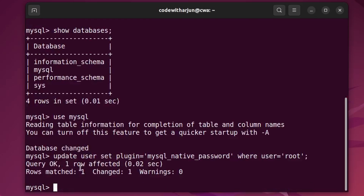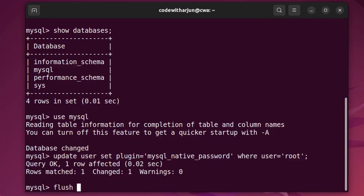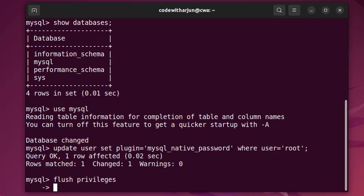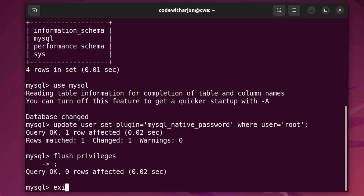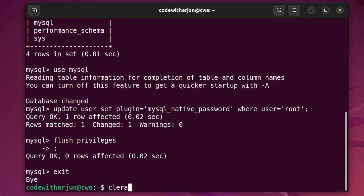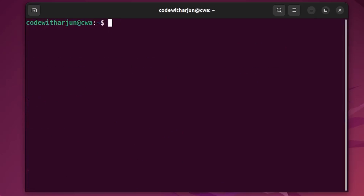You can see one row is updated, which means the password has been successfully changed. Now type 'FLUSH PRIVILEGES;' and press Enter. Then type 'exit' and clear the terminal. Now try typing 'mysql -u root -p' and press Enter.